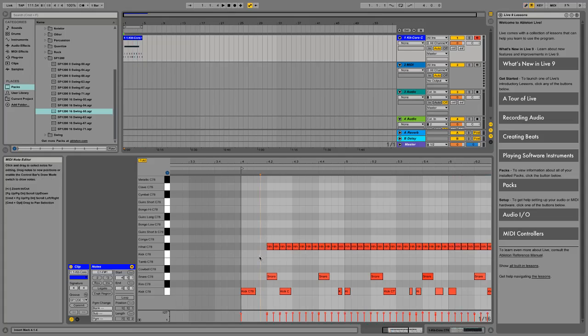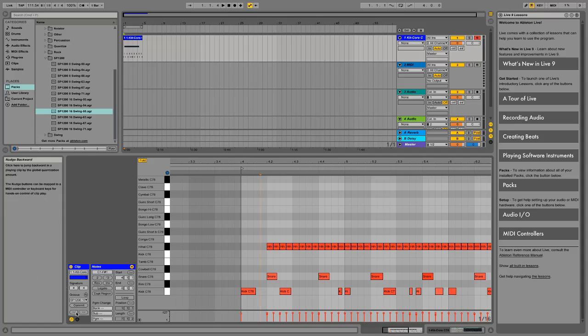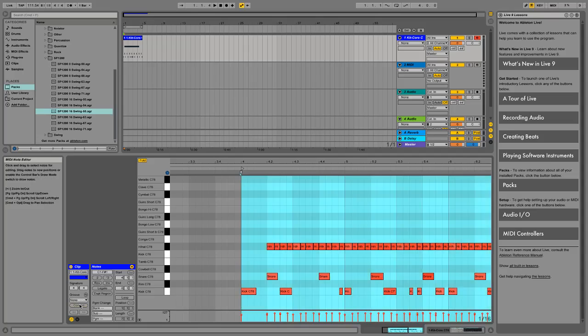Once you're happy, you can then press commit. And remember this window on the left tells you exactly what's going on anyway. As soon as you commit, it will write the current groove settings to the clip. And you'll see all your MIDI notes change.